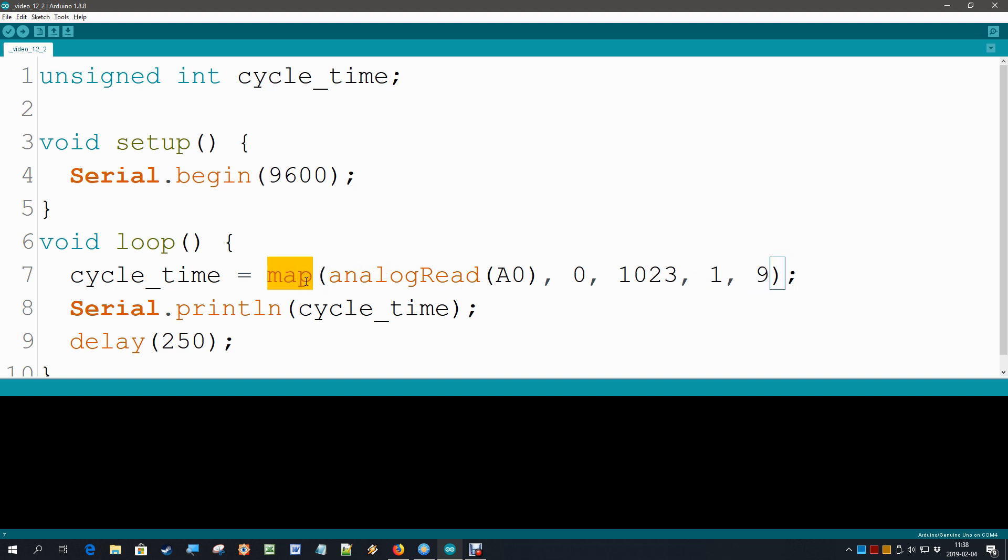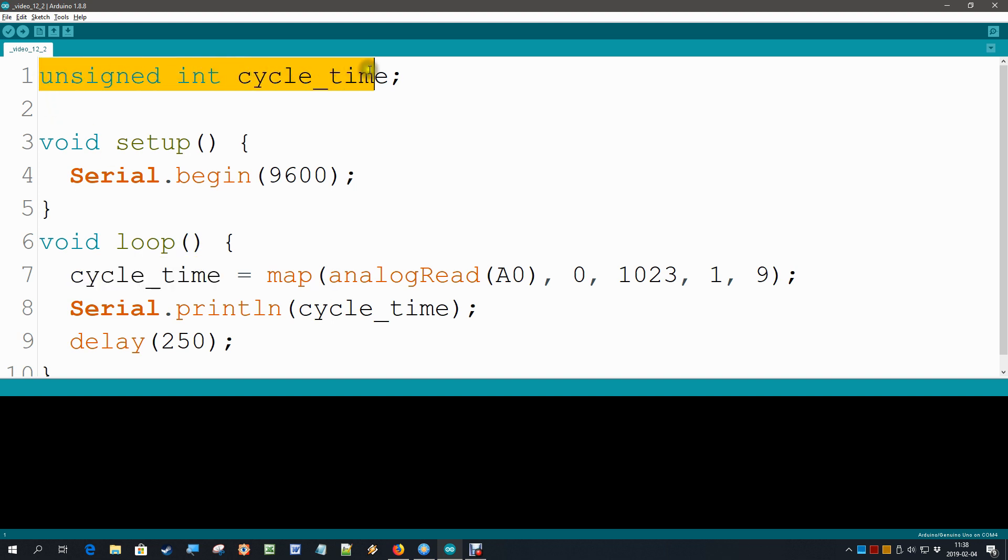This map command does all the mathematics for us. It changes one range of values into another range of values. Of course, this cycle time we need to declare it first, so I made that an unsigned integer.